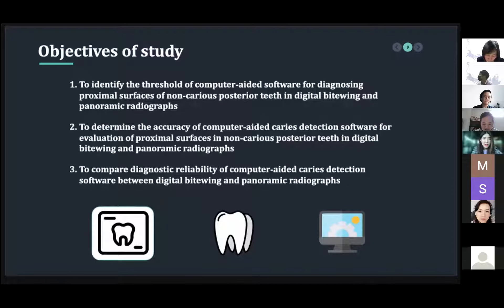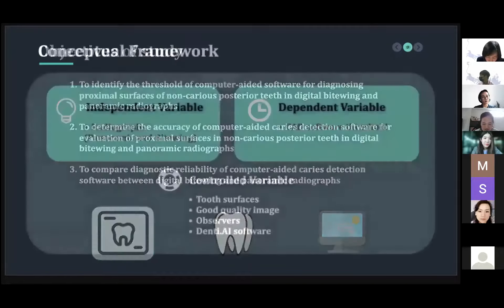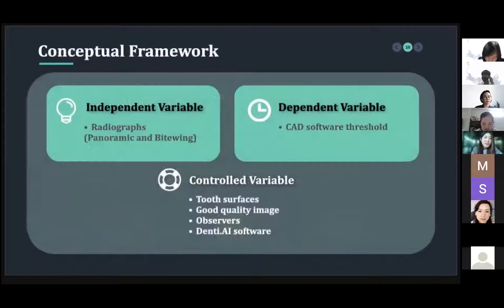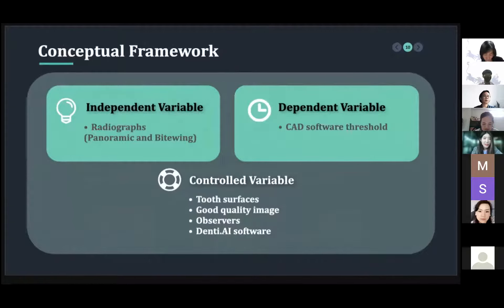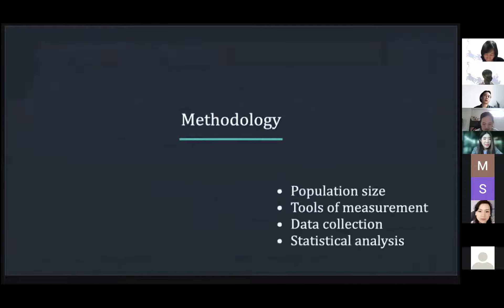The last objective is to compare the diagnostic reliability of the computer-aided caries detection software between the digital and panoramic radiograph. Therefore, our independent variables are radiograph types including panoramic and bitewing. Dependent variables are proximal caries status analyzed by the software. Control variables are two surfaces, good quality images, observers, and the DenteAI software.